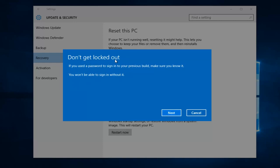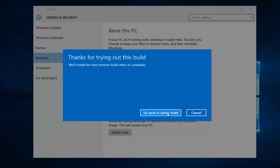And this is Don't Get Locked Out. If you use a password to sign into your previous build, make sure you know it. So if you've changed your password since you last installed a new Windows 10 build, you're going to have to revert back to that one. So just make sure you're aware of that. And then left-click on Next.